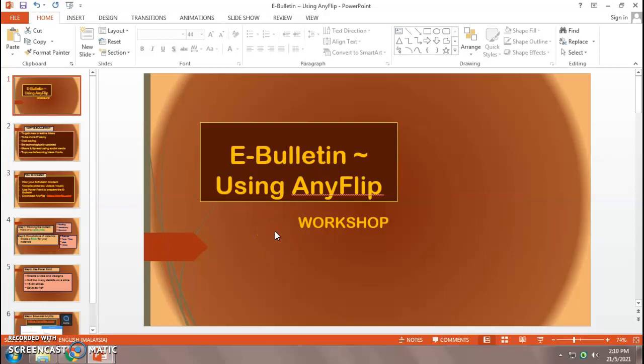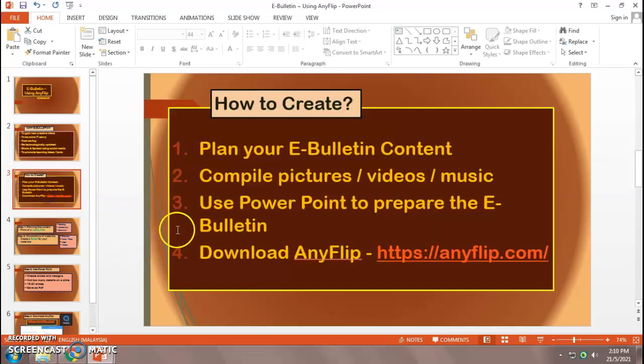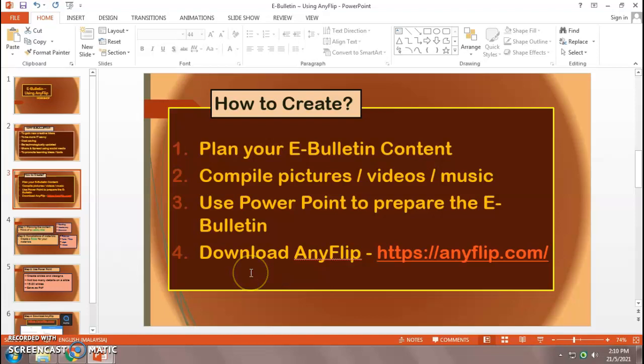Today we are going to learn how to create an e-bulletin using AnyFlip. There are four steps. The first step, you need to plan the content of your e-bulletin. Step two, you need to compile pictures, videos, anything related to your content.